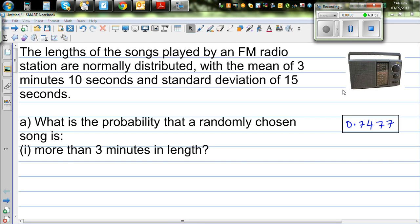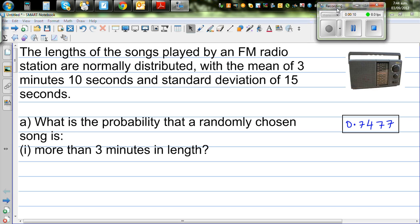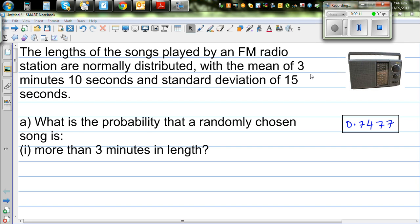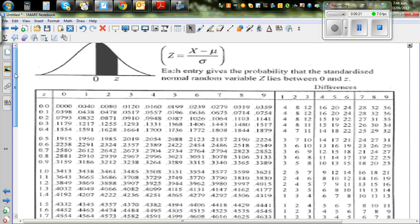The objective of this video is to show you how you can read the Z table, and also how you can do the same thing using your graphic calculator. So I want you to have your Z table out. This is called the standardized normal distribution, or in short, the Z table.